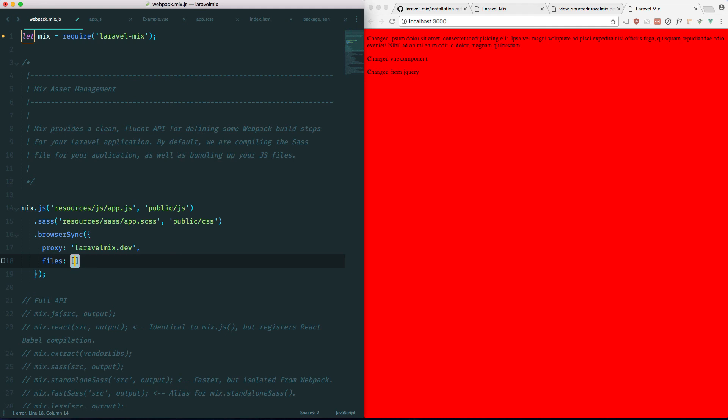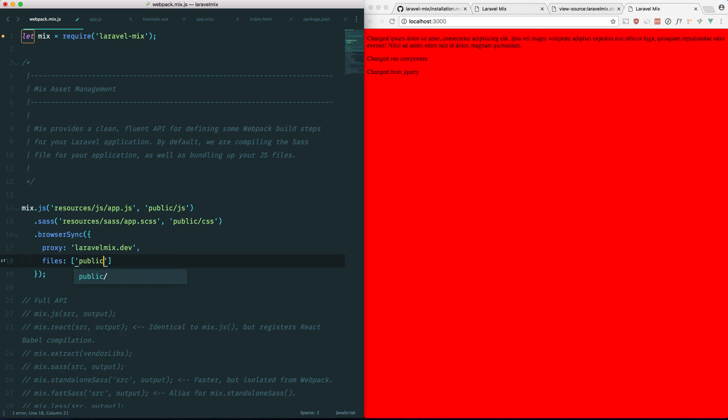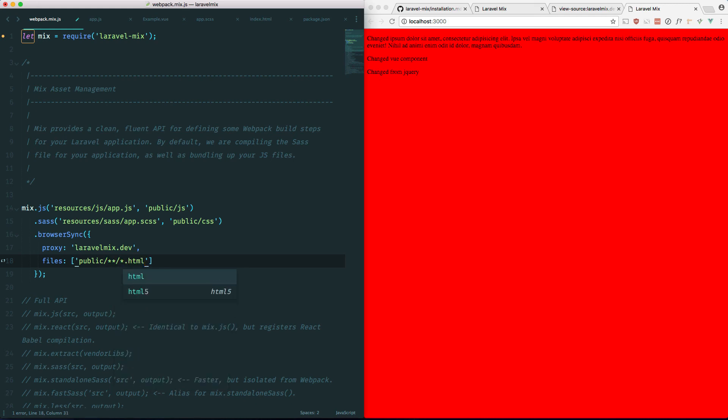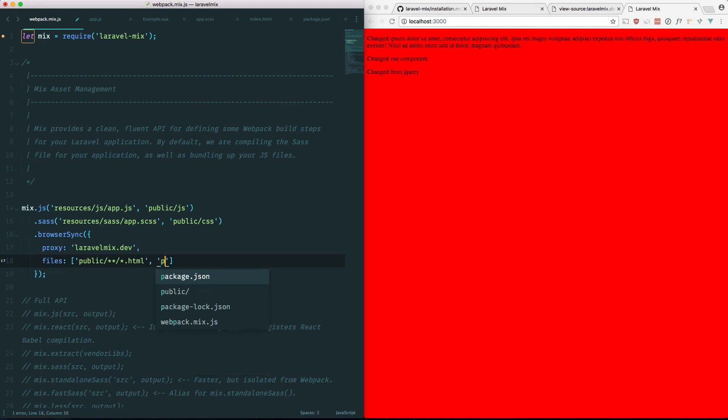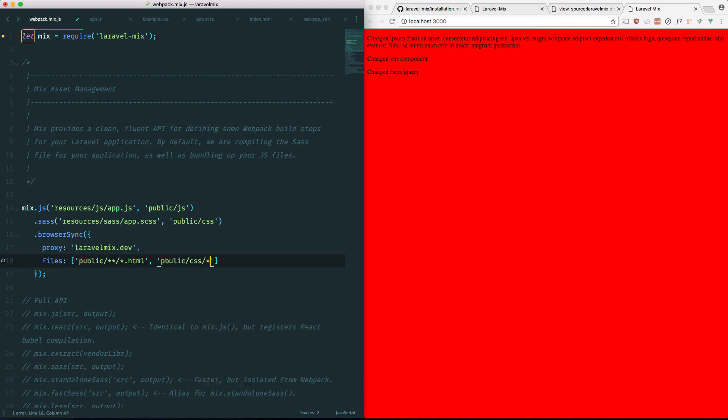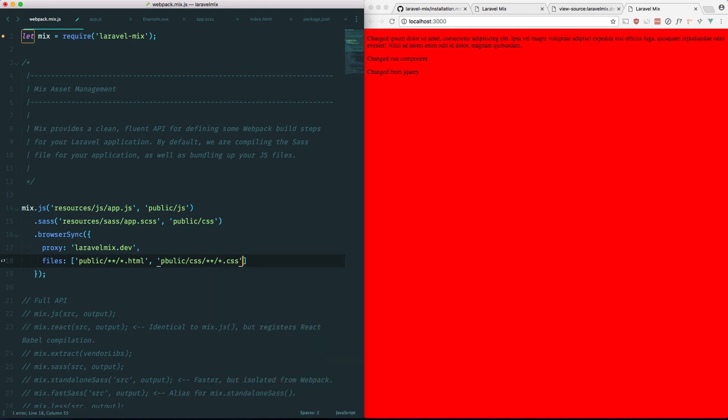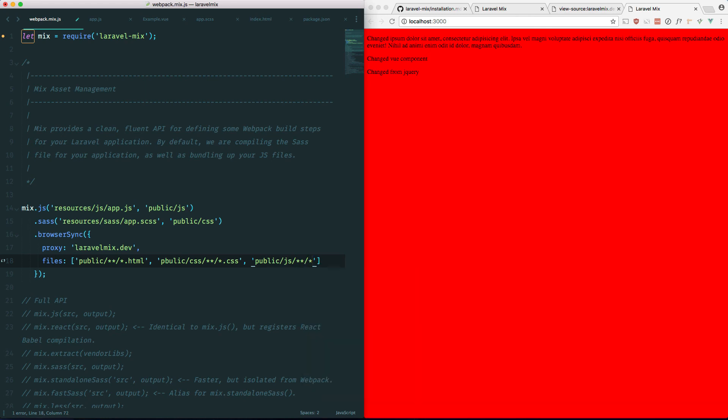So in our case, it has to be public/*.html. And that's going to watch the HTML files. But we also have to make sure that our CSS and our JavaScript is still being watched. So we're going to add that in too. So public/css/*.css. And public/js/*.js. That should do it if I could spell. So let's fix that. And that should do it.